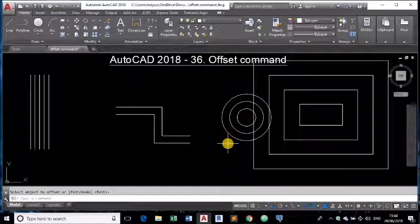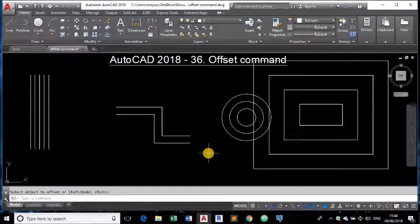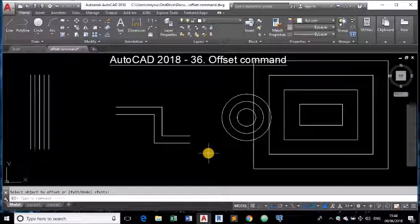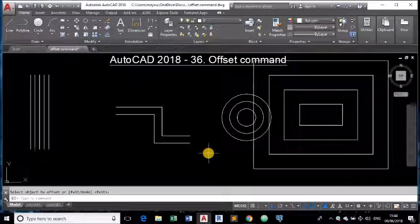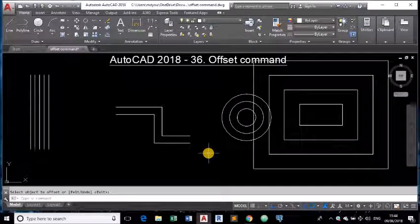Hope you all are now familiar with offset command guys. Thank you. Thanks for watching. Have a nice day.